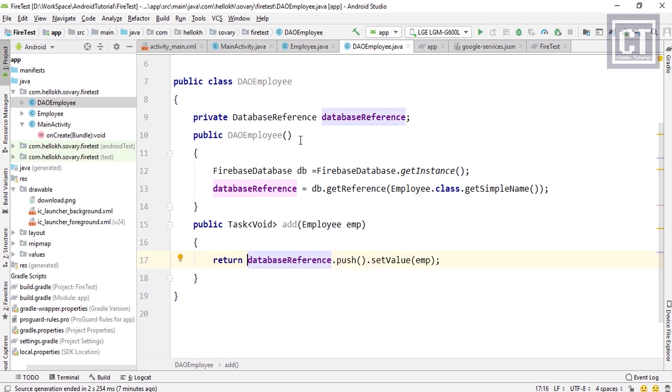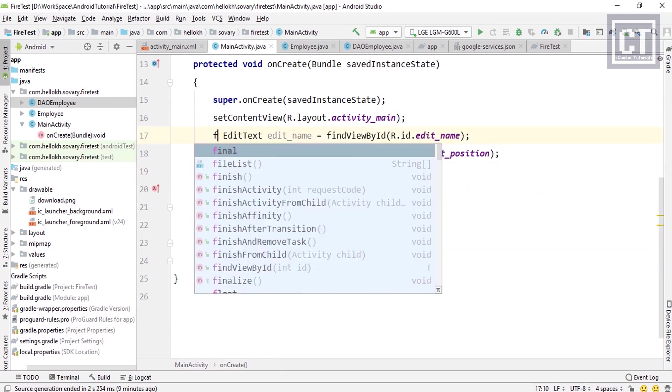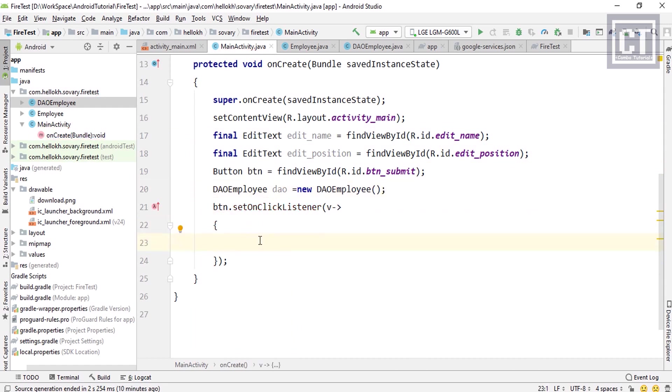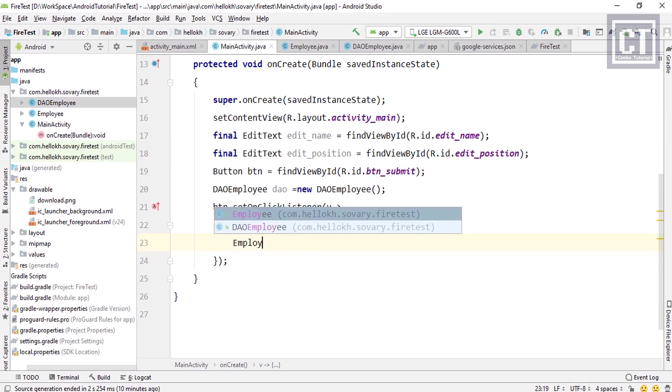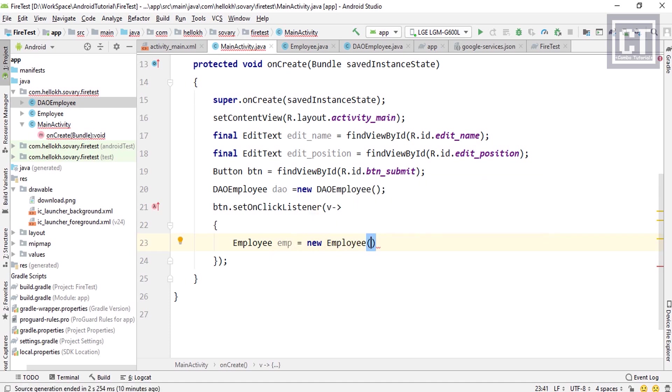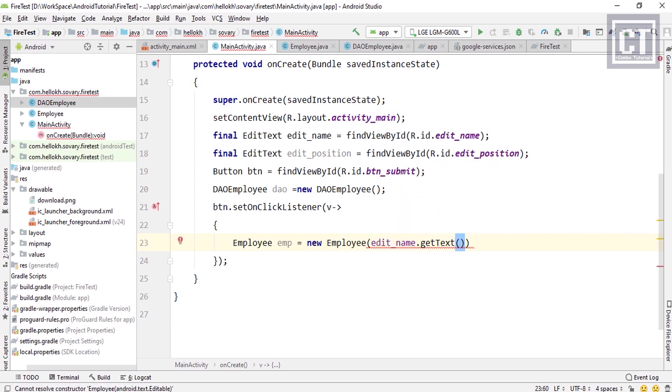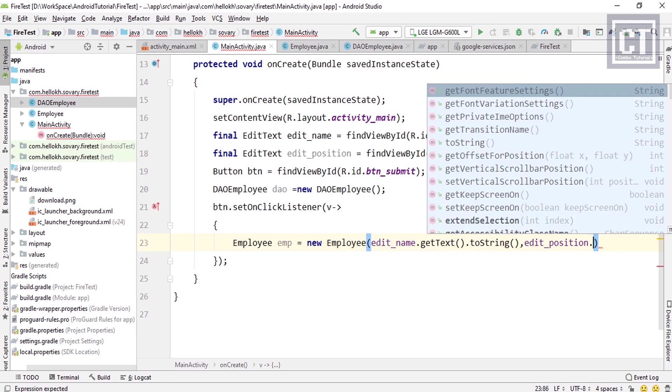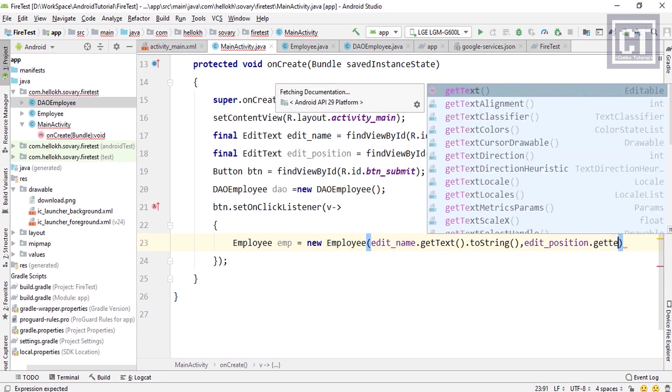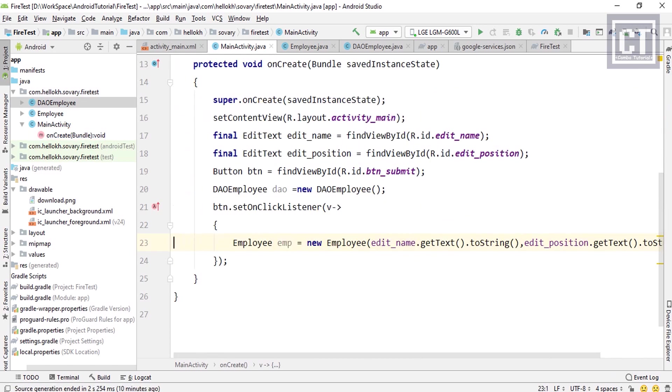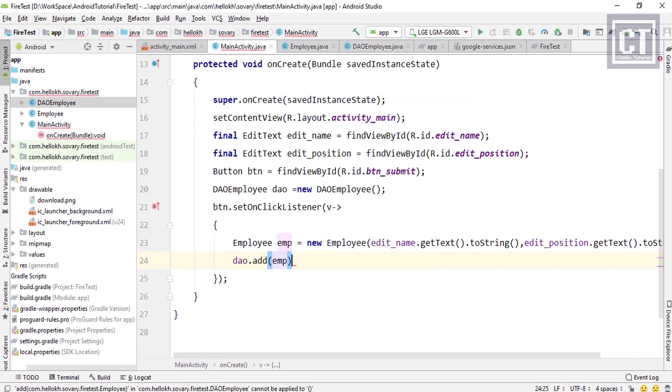Let's go to the MainActivity class and we're going to instantiate the object of the DAO class to access this method. Then in this button action click, we're going to create a new object Employee to set those data which we're getting from the edit text. So let's say Employee emp equals new Employee, and the first parameter is editTextName.getText, and we have to convert those to a string by saying dot toString. And the second parameter is editTextPosition.getText.toString. So now we have prepared an object employee. Then we're going to call the method add from the DAO class, then we pass the object employee.